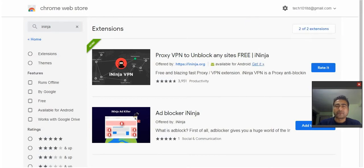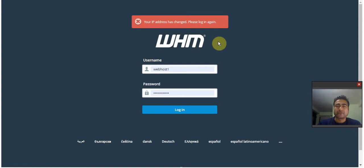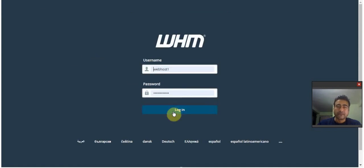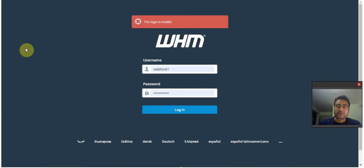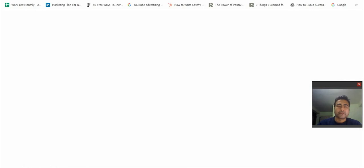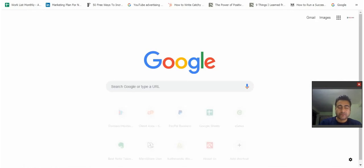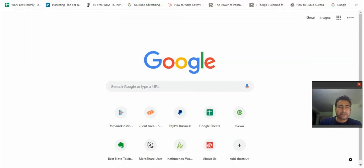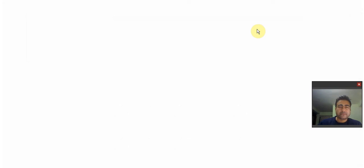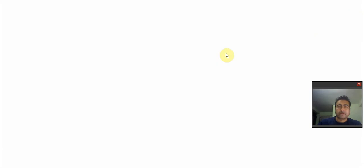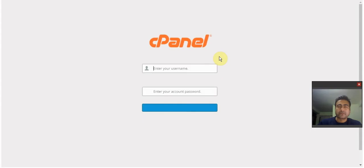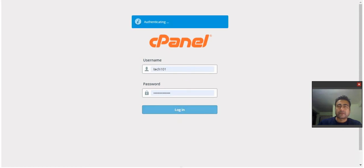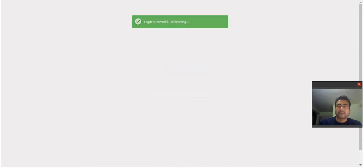So I'm gonna go back to WHM, refresh the page, and just click login. I'm sorry, that's the wrong login. So I'll just go to cPanel instead. And there we go, click login, there we go.